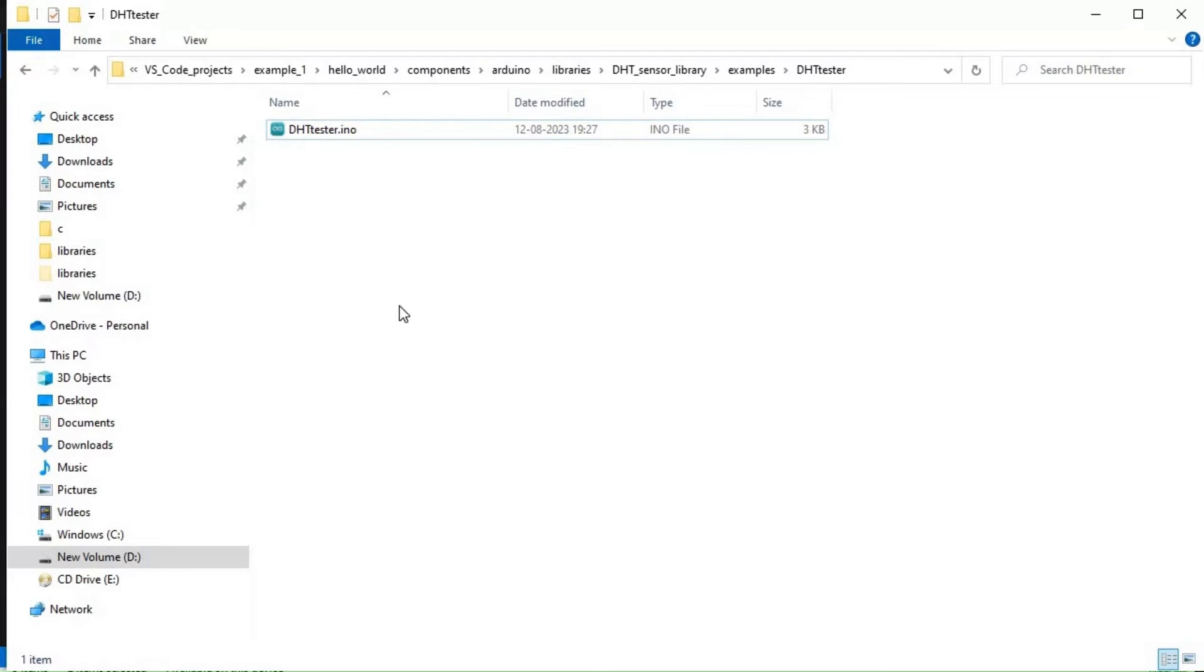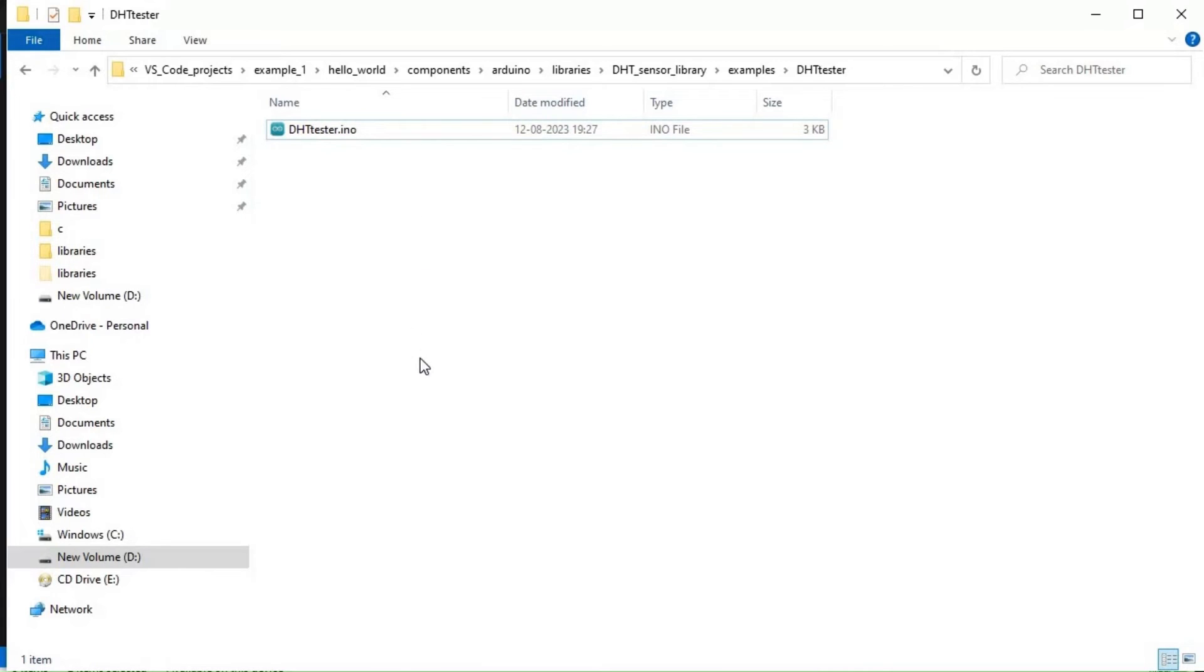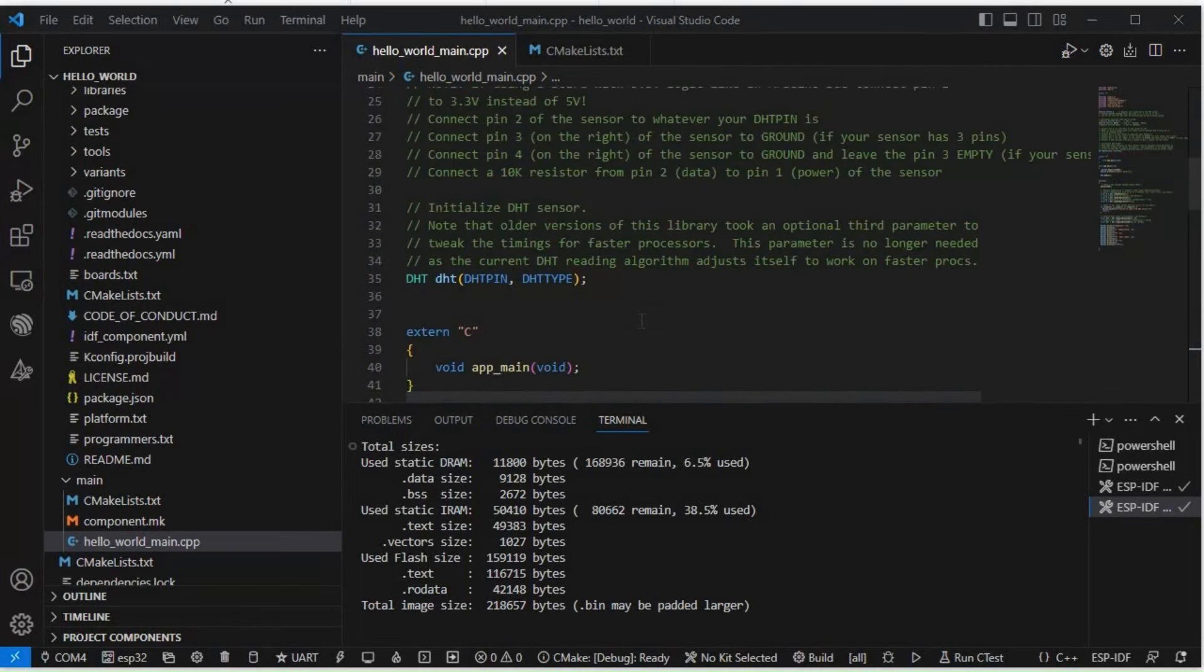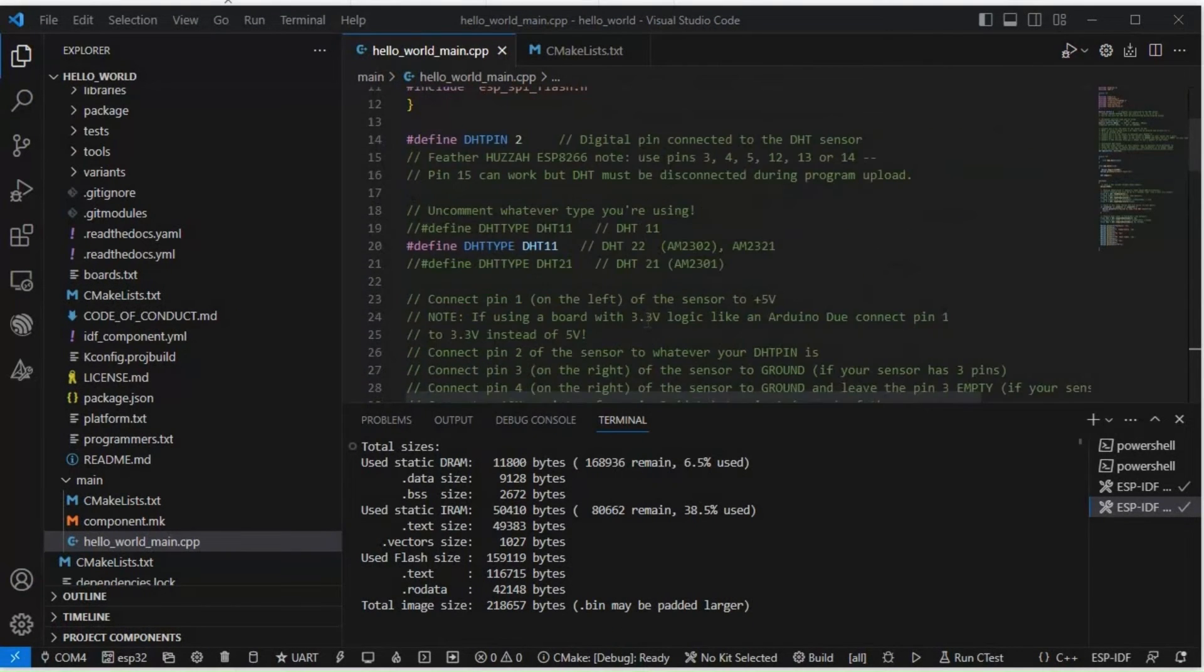We can also write the same code using app_main format. We will just paste it on our hello world example. Paste it here. This is the same code that we have. DHT tester has setup and loop part, but here we have app_main, setup, and this way we are working on it.